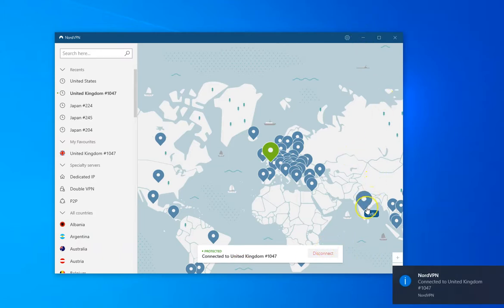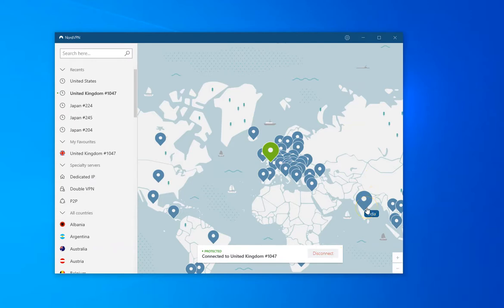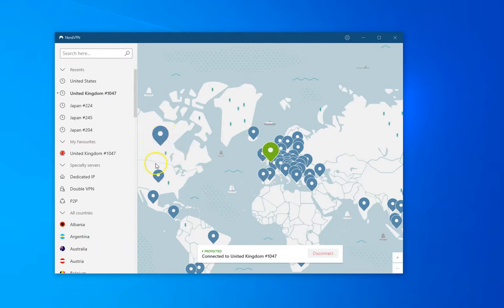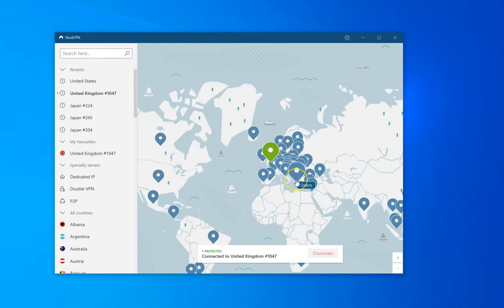If I went to India and clicked on an Indian server, I'd have an Indian IP address. Spain, Portugal, USA, Canada. If I click on those I'll have an IP address of that country in effect.